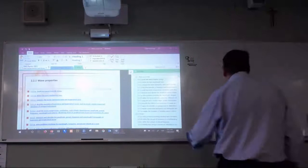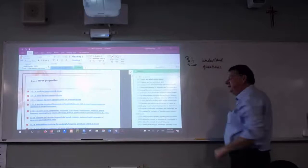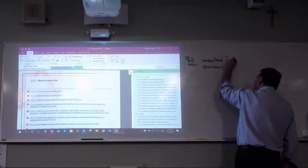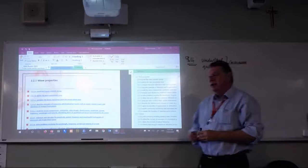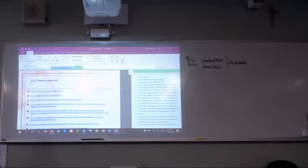But before you go there, you need to make sure that you understand the work. You need to make sure you understand the topics and can do the questions before you start to write the dot points. If you try and do the dot points before you understand something, it's going to be the blind leading the blind — you won't know you're making errors.